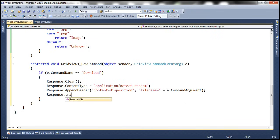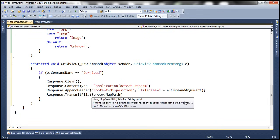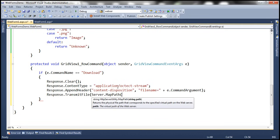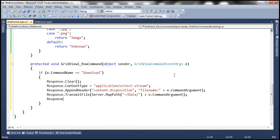Finally, we stream the file using Response.TransmitFile, specifying the full path with Server.MapPath("~/data/") combined with e.CommandArgument to get the file name. After transmitting the file, we call Response.End(). I've recorded a video on Server.MapPath in previous sessions of this ASP.NET video series if you need more detail on that.